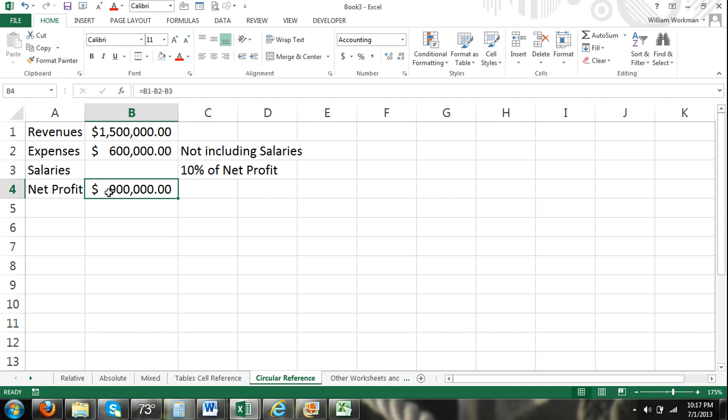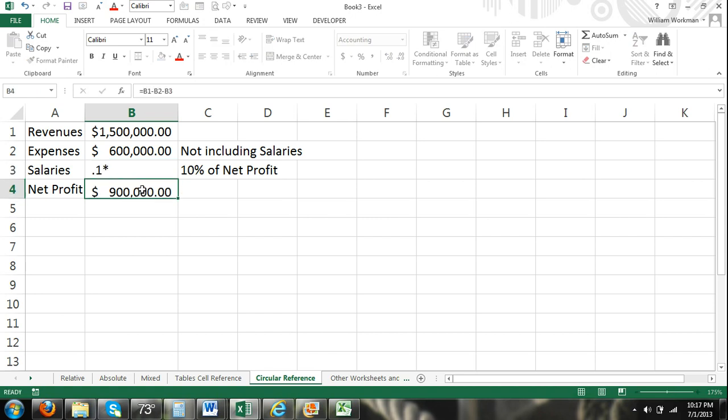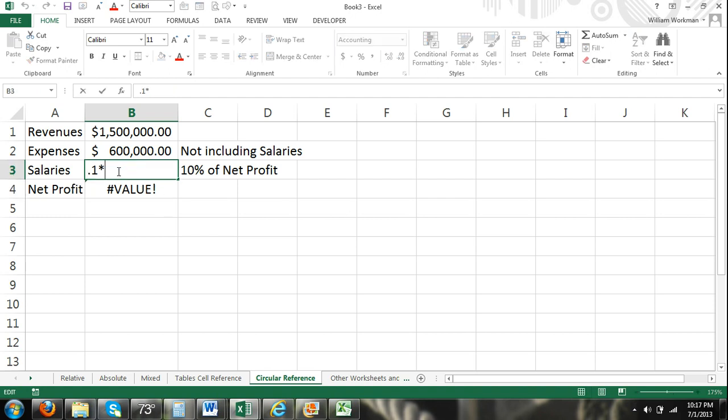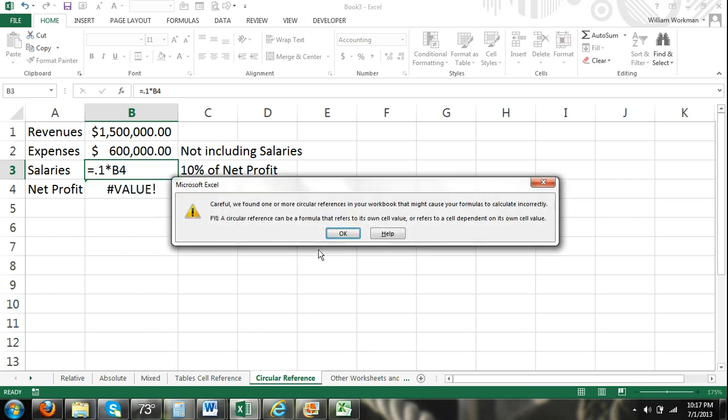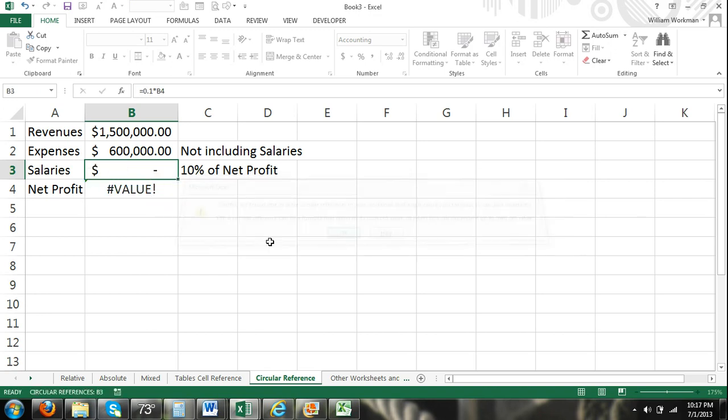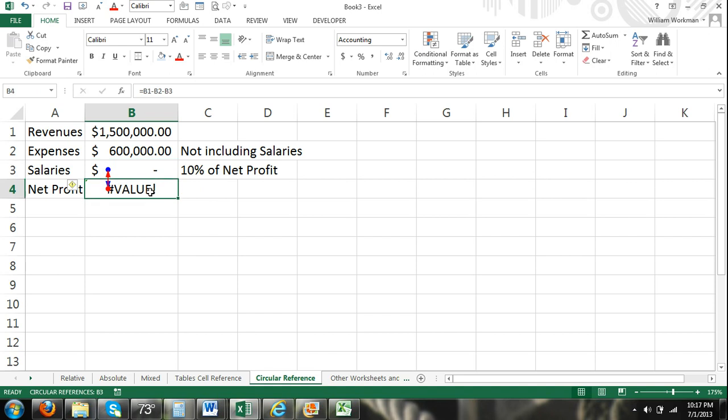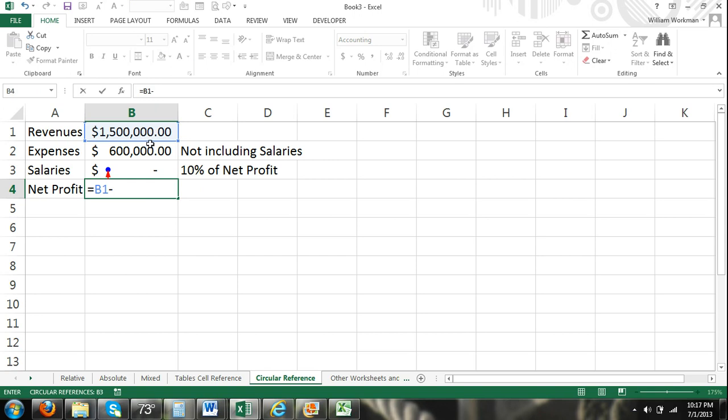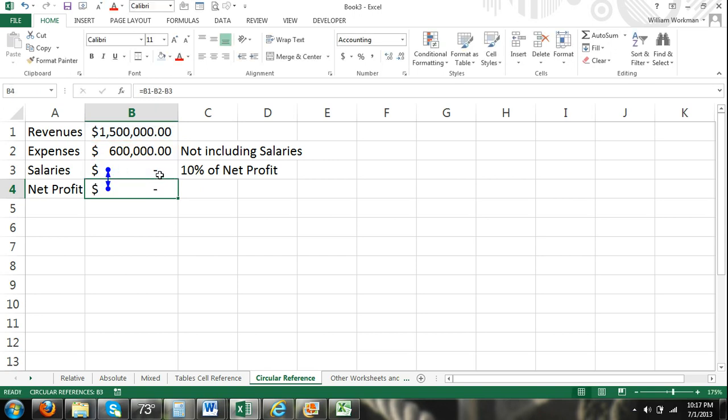So our net profits are dependent upon revenues, expenses, and salaries. But salaries is dependent on net profit. So salaries and net profit are dependent on each other. Our formula for salaries would be .1 which is 10% times our net profit. So I have to hit equal. I should know that. Equals .1 times our net profit. Then we have a circular reference there. But there we have a circular reference problem.